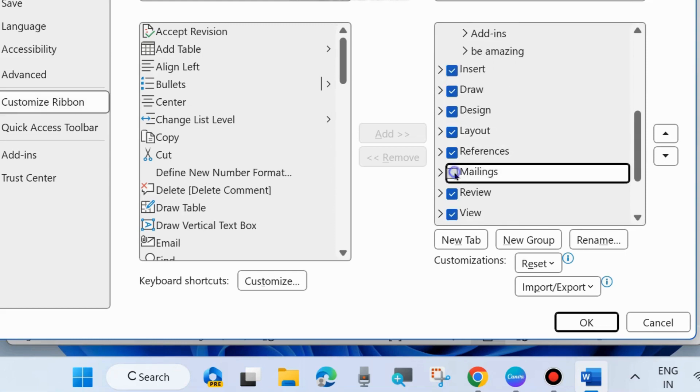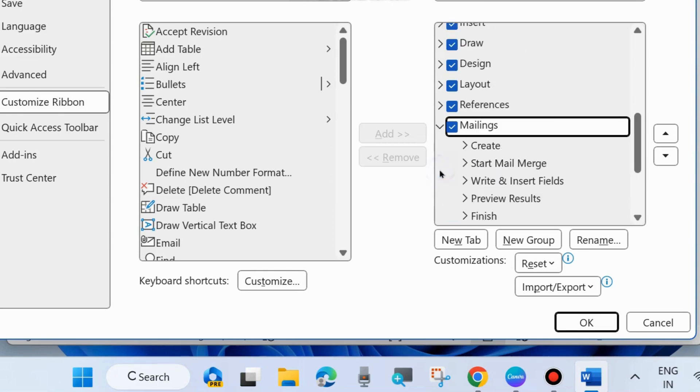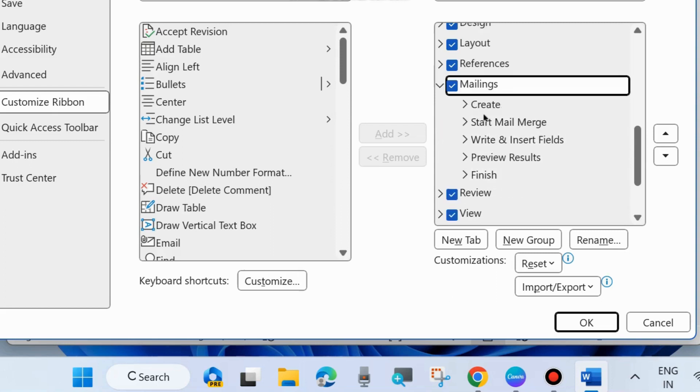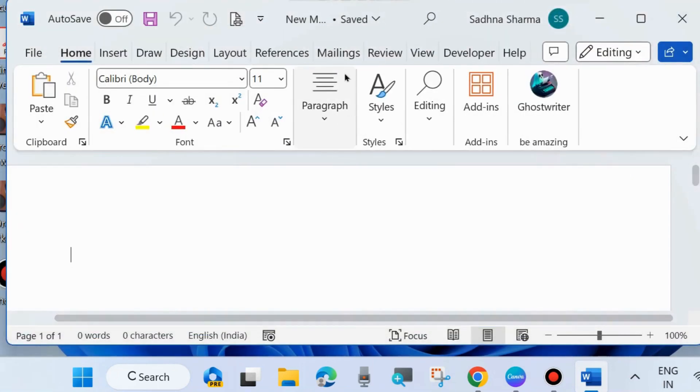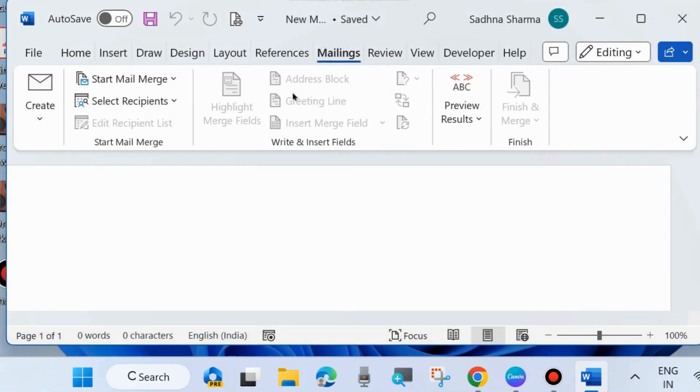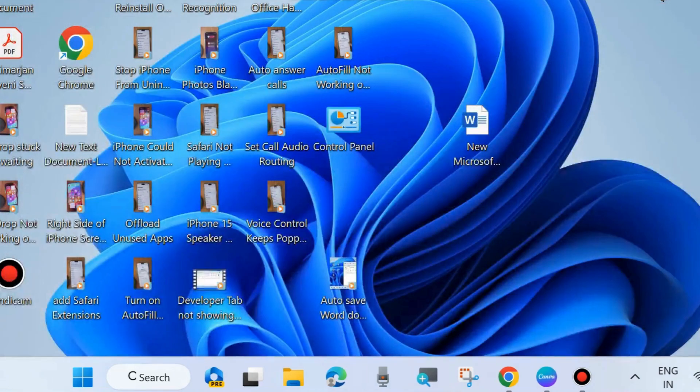Simply select it, check the box, and finally choose OK. All the mailing-related features - Create, Start Mail Merge, Write and Insert Fields, Preview Results - will be added here. Now you can see the mailing tab is successfully added to your Microsoft Word ribbon